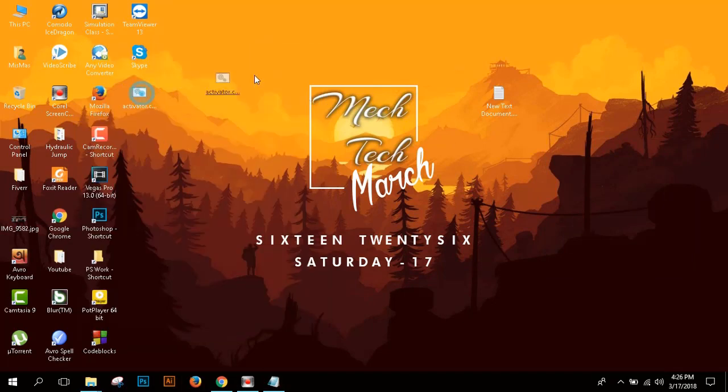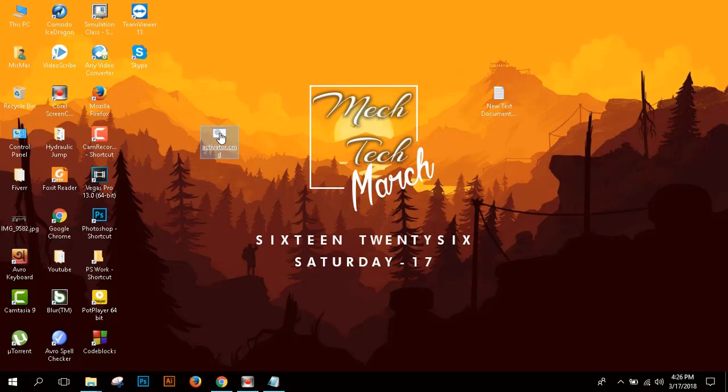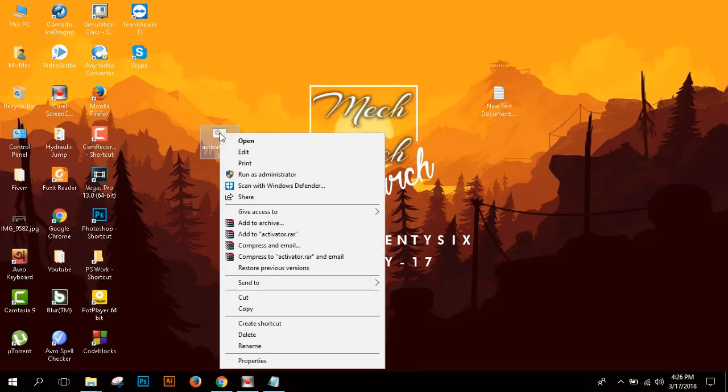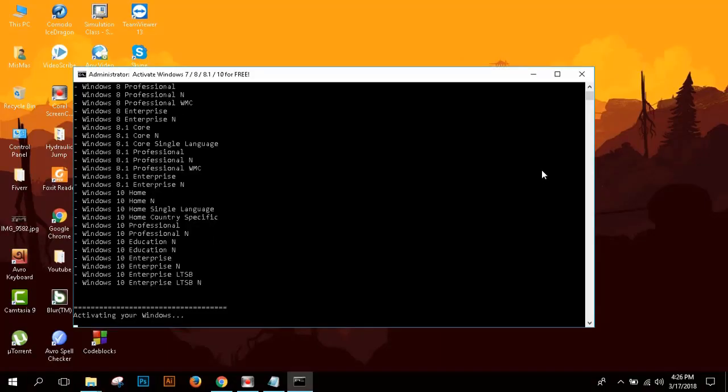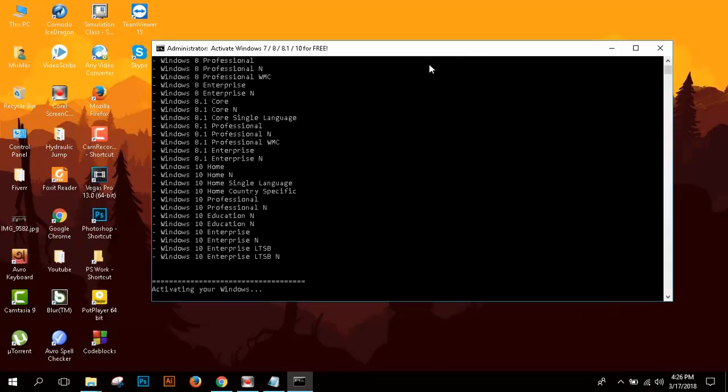Here you can see the file. Then click the right button of your mouse and then go to Run as Administrator. Then click yes. Here you can see activating your Windows.